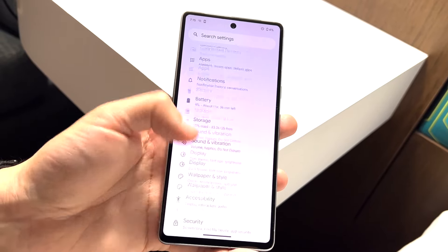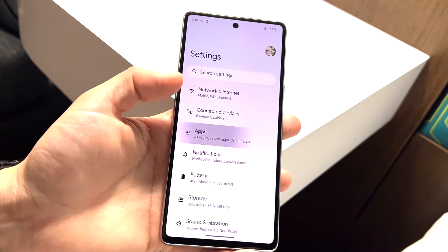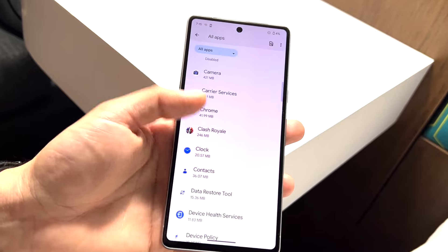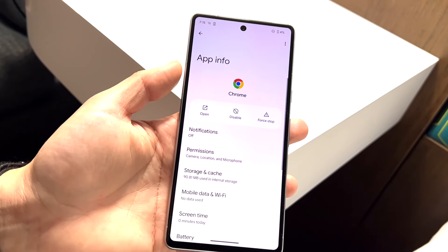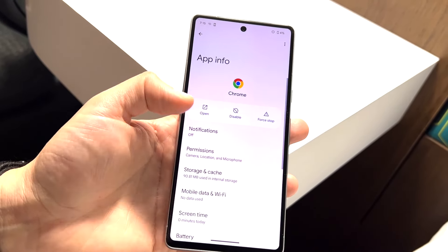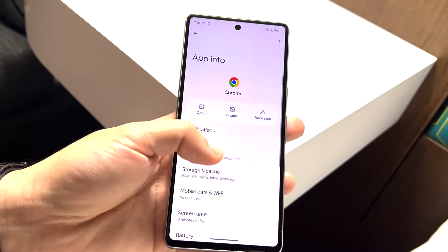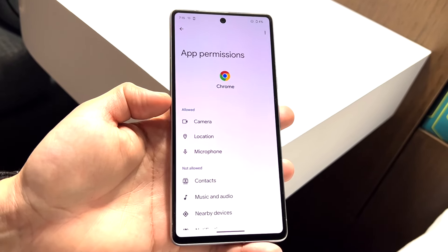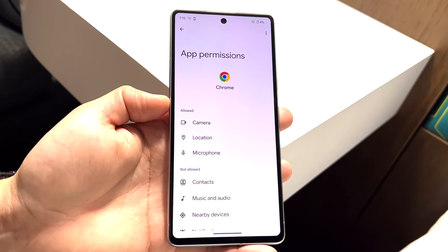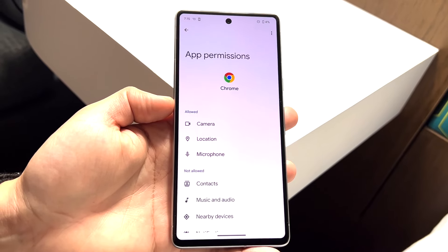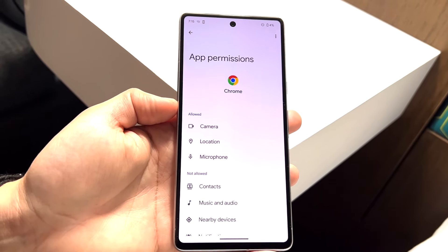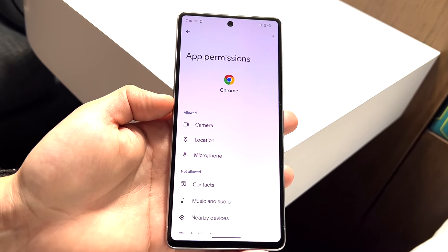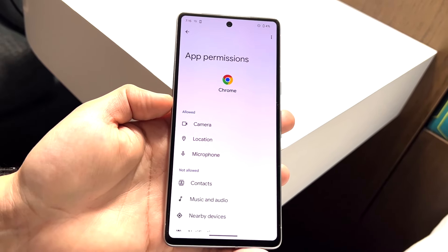What you can do is go to that specific application. Go to 'See All Apps,' find the app — for example, Chrome — go under Permissions, and give it the Location permission. That should fix the situation as well. It's another option worth looking into.